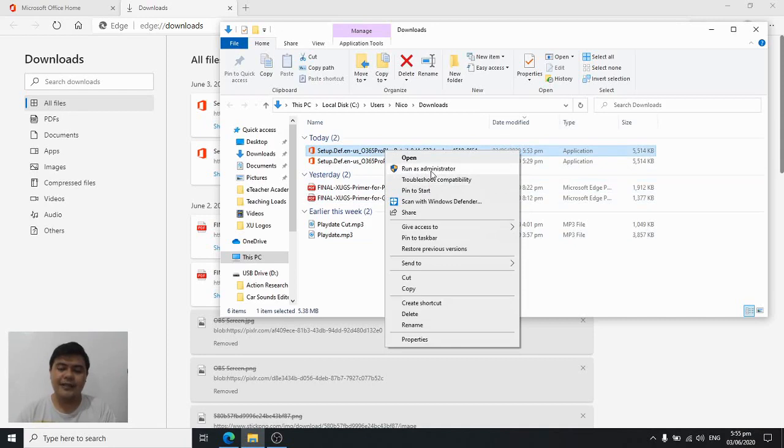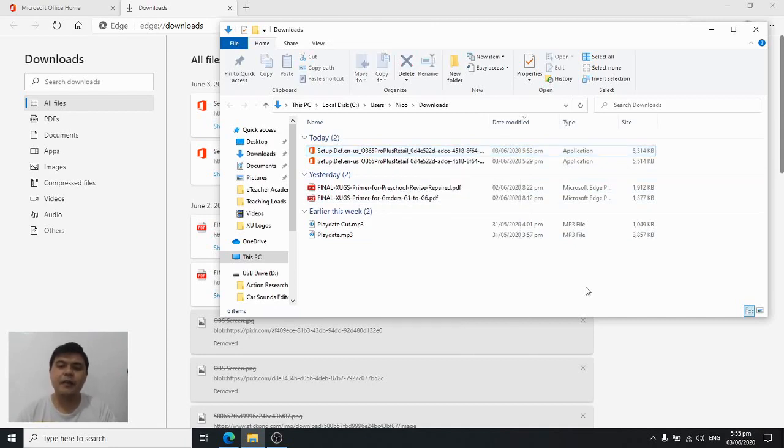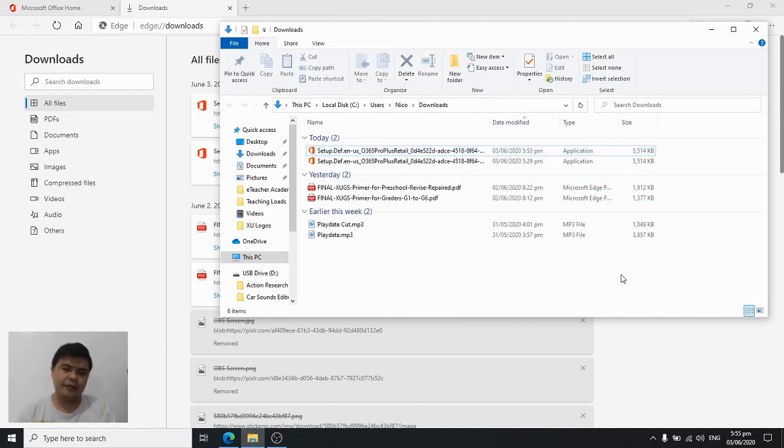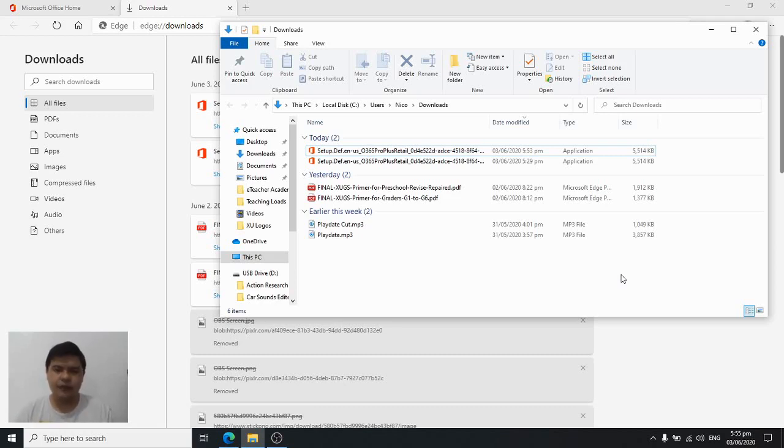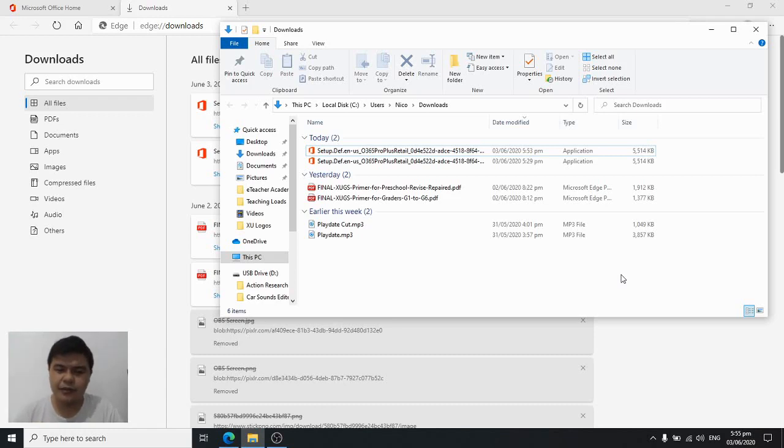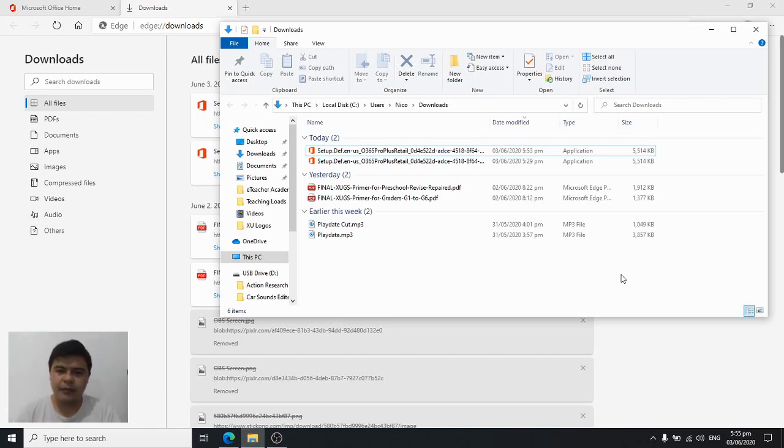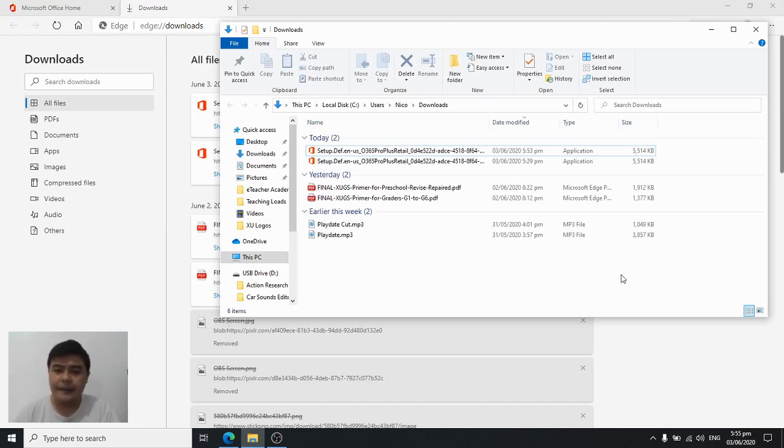Once you do that, it will prompt a question and all you have to do is just say yes to that, because you're going to install Microsoft Office to your computer or laptop or any gadget you would like running Windows 10 on it. After that, you're going to see the clips.